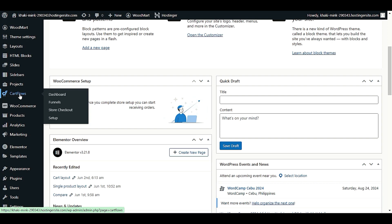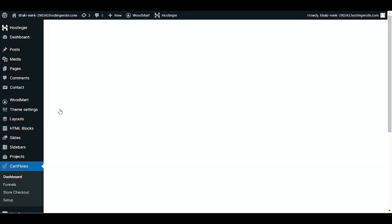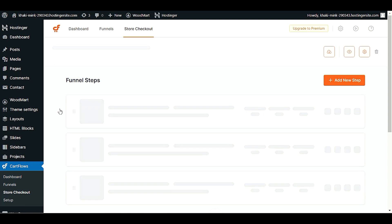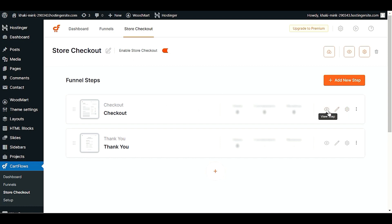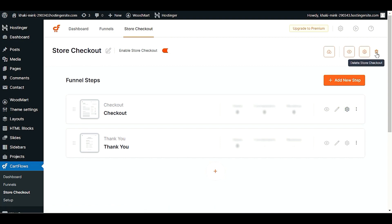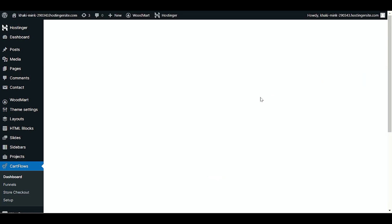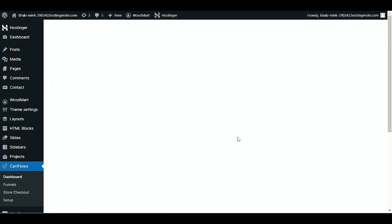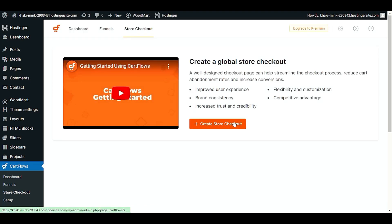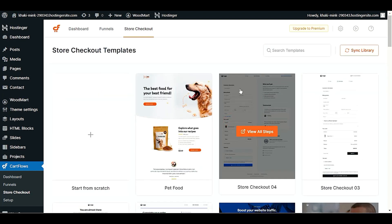Here it is. Now we will go to 'Store Checkout.' In your case, you might not have any funnel step or checkout page right now. We will build a new checkout page from the beginning. Go to 'Store Checkout' and click the option 'Create Store Checkout.' Now you can see we have beautiful checkout templates which you can use for your website.